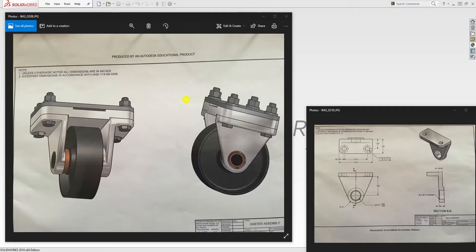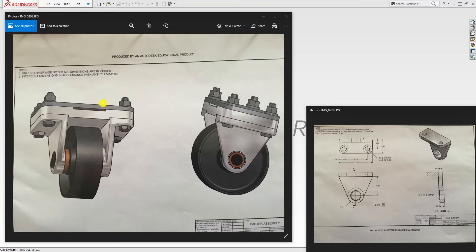Hello, welcome back. In this tutorial we are going to be designing this caster assembly. This is actually one of the first parts I designed when I was trying to learn SOLIDWORKS in school. I was looking through my portfolio and felt that all the parts I have in my portfolio are actually a good exercise to help anyone learn how to design in SOLIDWORKS.